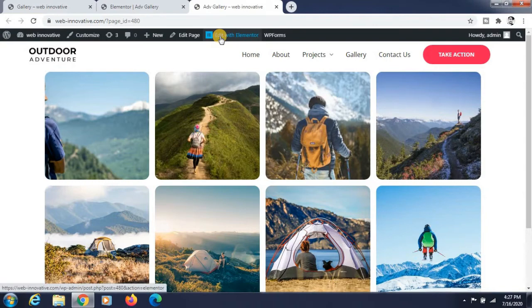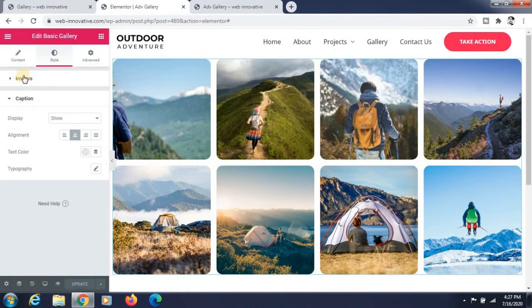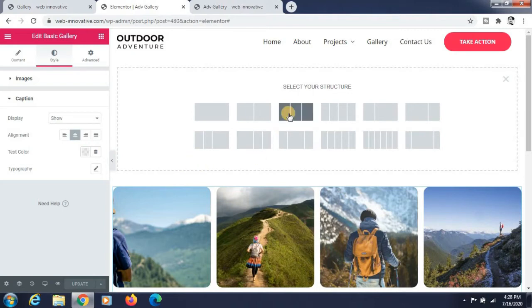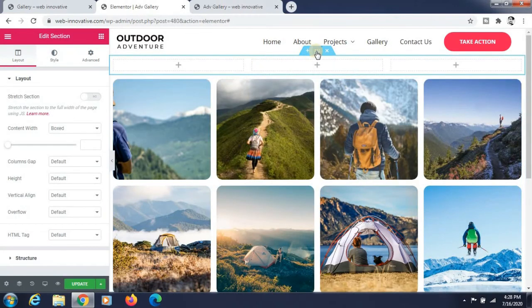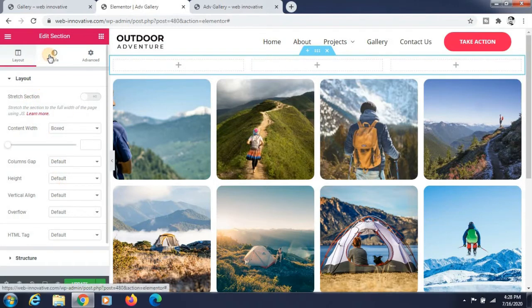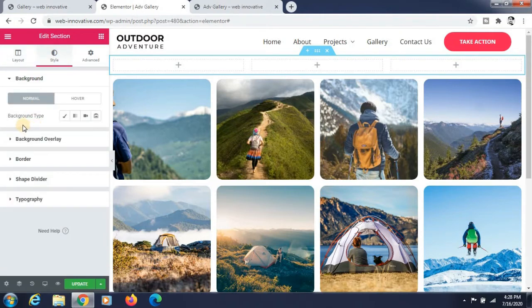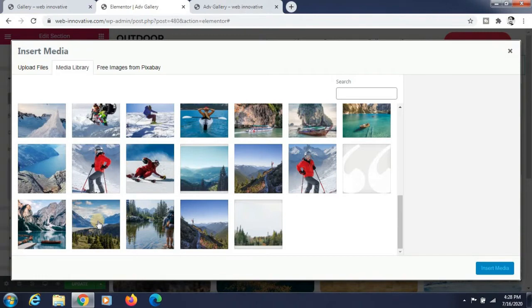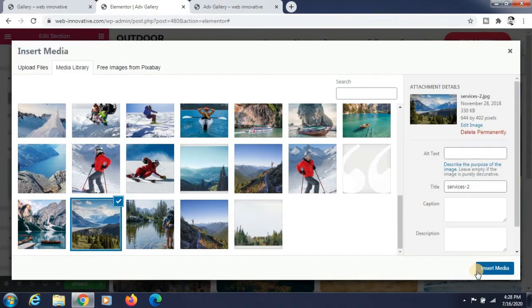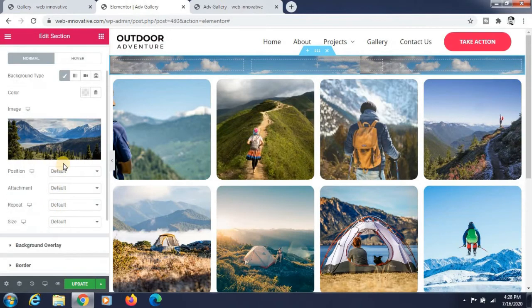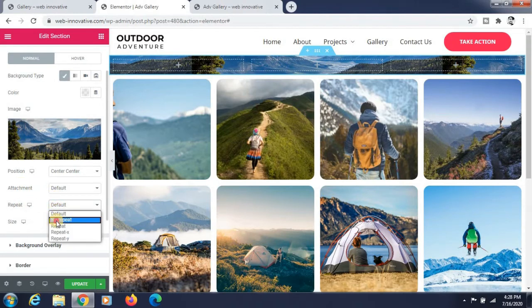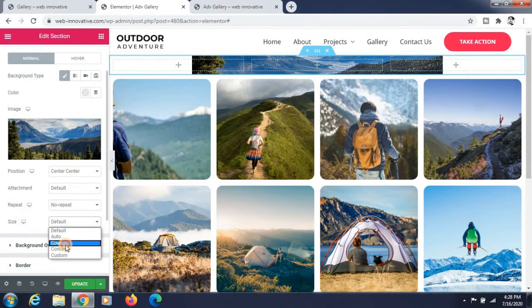Go to Edit with Elementor and select a structure for that header section. Now give the section a background image — select Classic and select the image you want to add as the background, then click Insert. The background options are available: I am setting the position to Center Center, attachment to Default, and repeat to No Repeat.